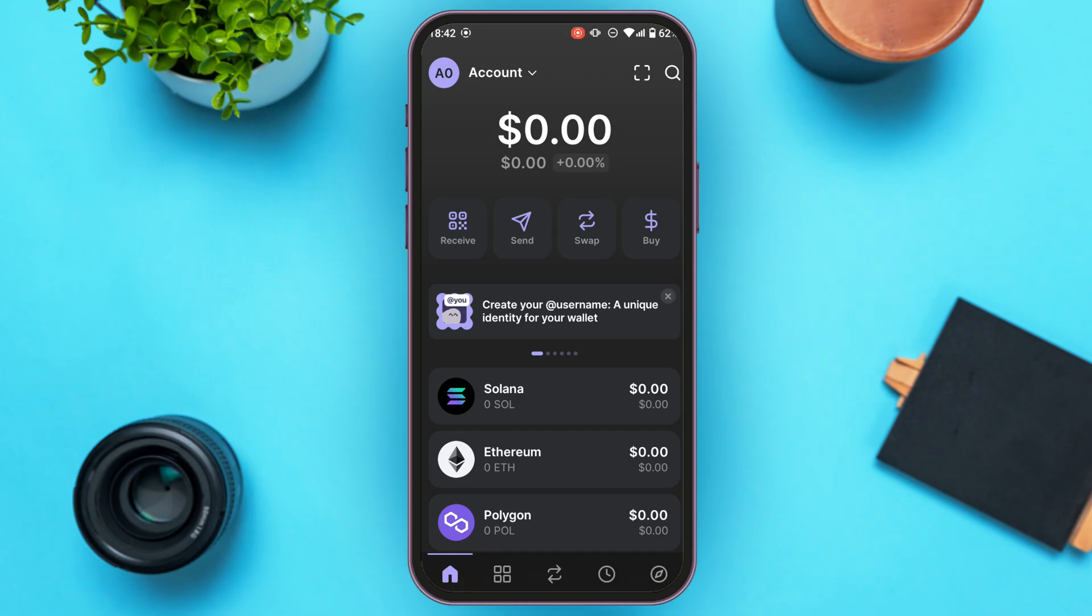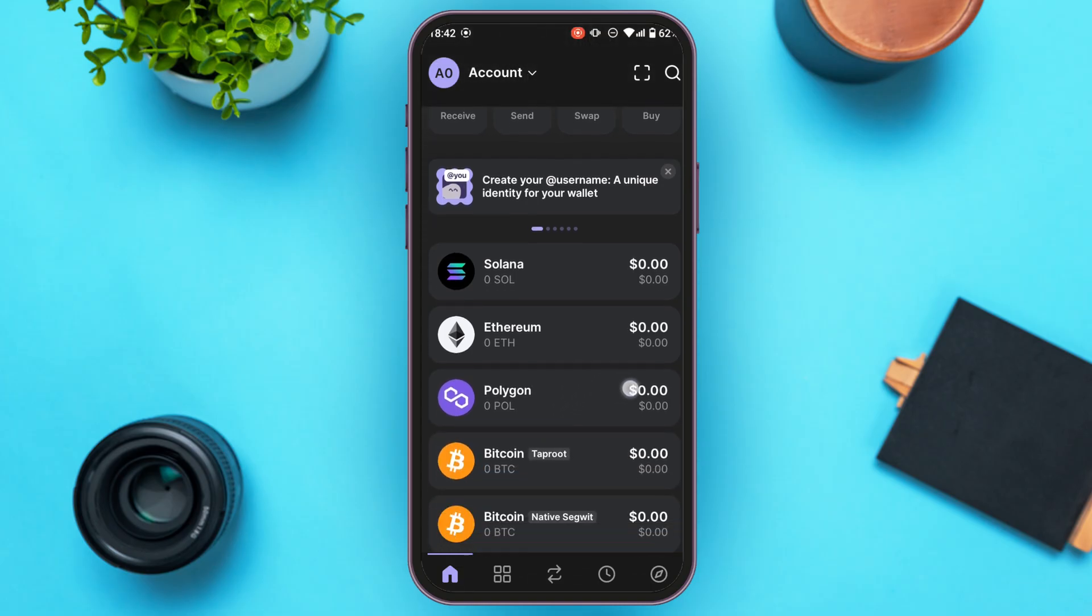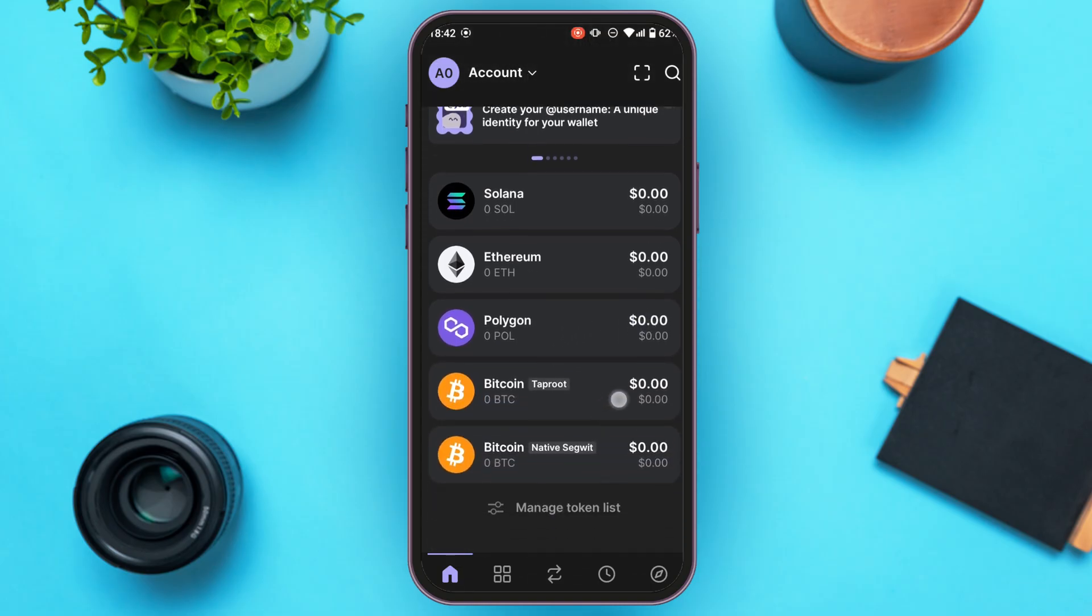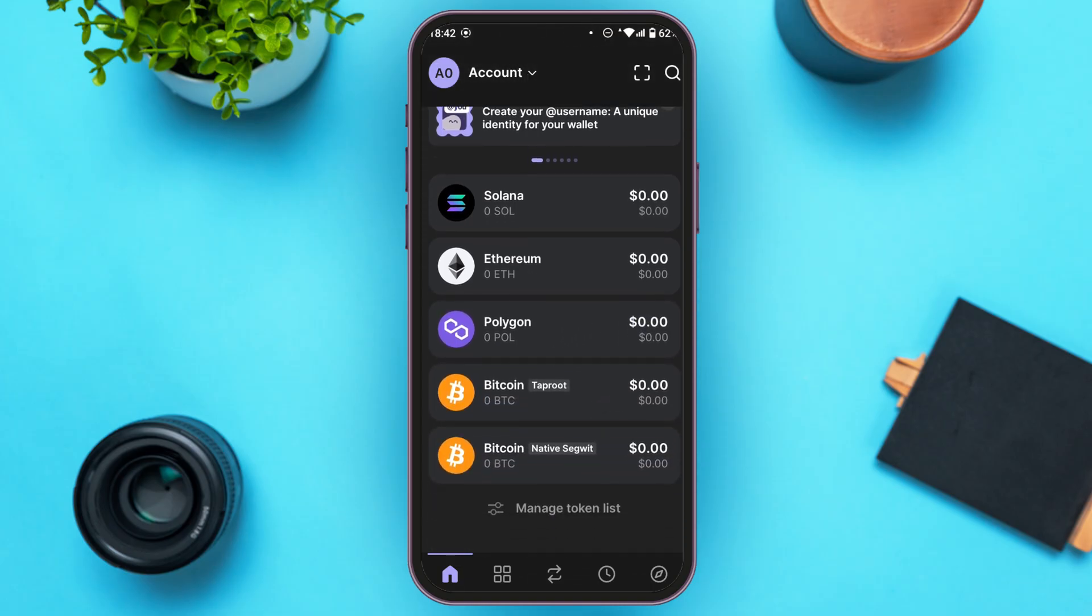Once you're logged into your account, you'll be led to the home interface. In this interface you'll be able to find your total balance, and options like receive, send, swap, and buy. You'll also be able to see the networks. You can see networks like Solana, Ethereum, Polygon, Bitcoin, etc.